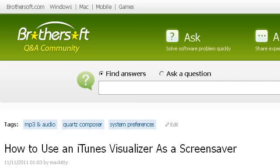Last but not least, try our third ranked site ask.brothersoft.com — the web page 'How to Use an iTunes Visualizer as a Screensaver, iTunes Q&A.' This is the link.